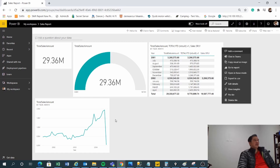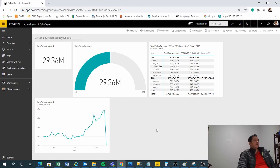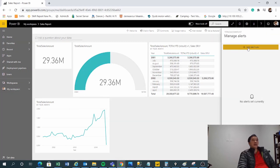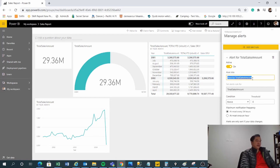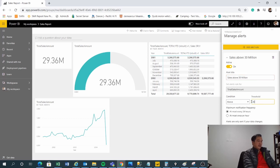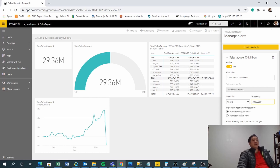Let's take the total sales as an example. I'll set a manage alert and add an alert rule — above 30 million. You can give it any title; I'll call it 'one' and set the threshold to 30 million. You can set the maximum check frequency to every 24 hours or every hour. I'll set it to every hour and send the notification to myself.